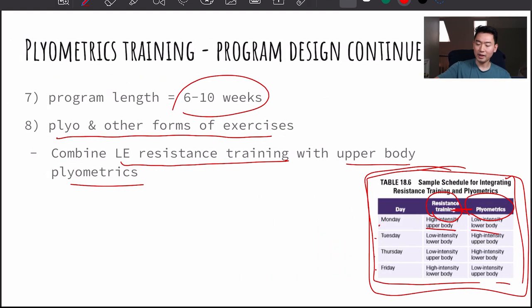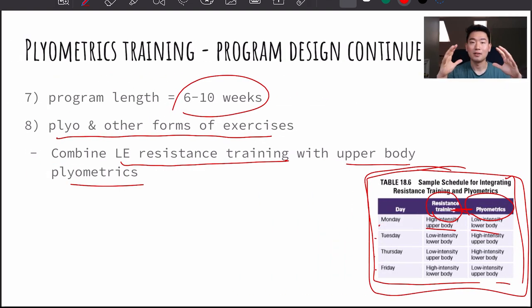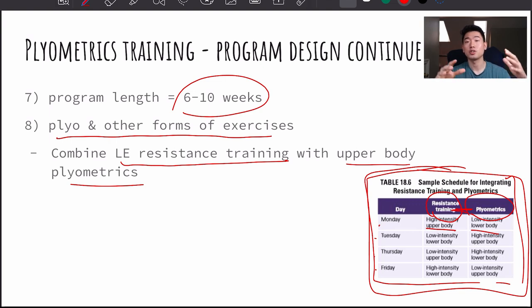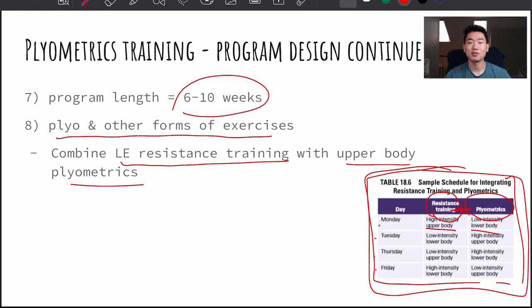That is it for chapter 18. I hope you guys found this helpful. If you have any questions, please let me know in the comment section down below.